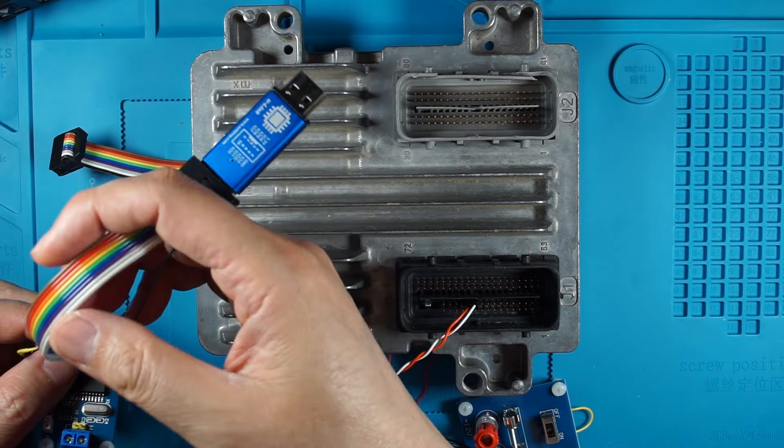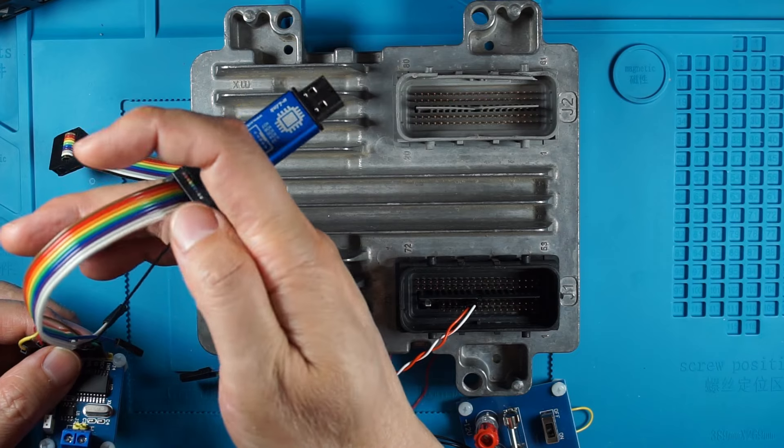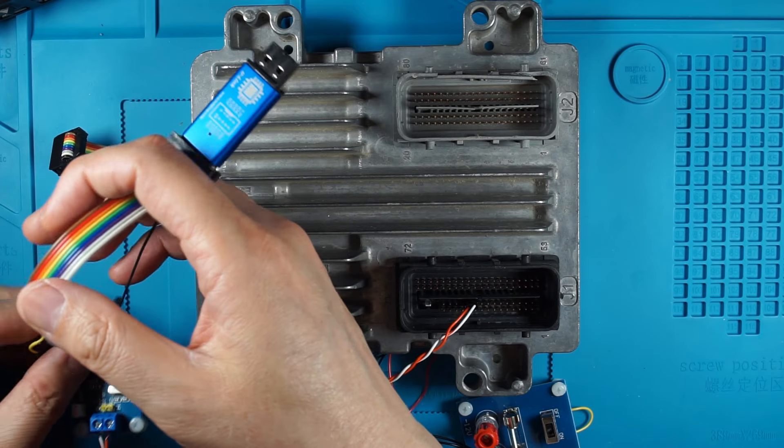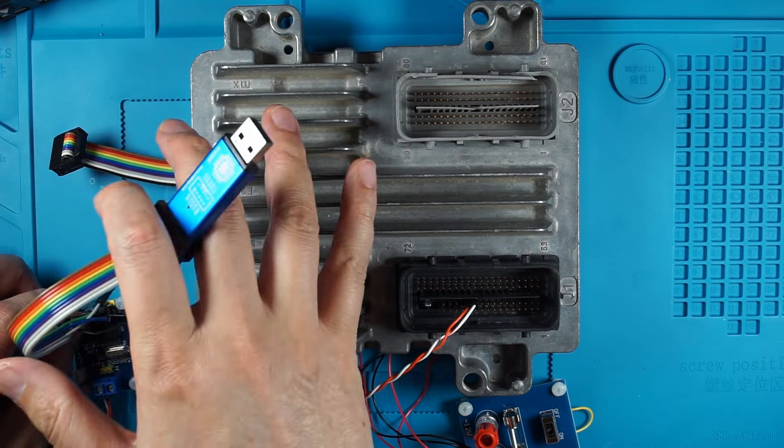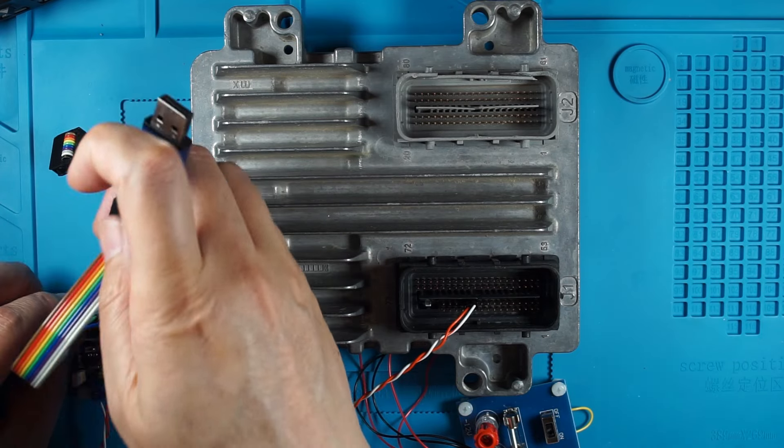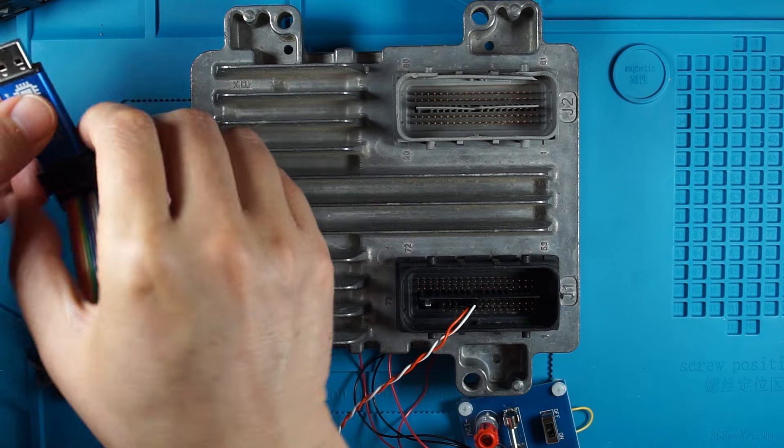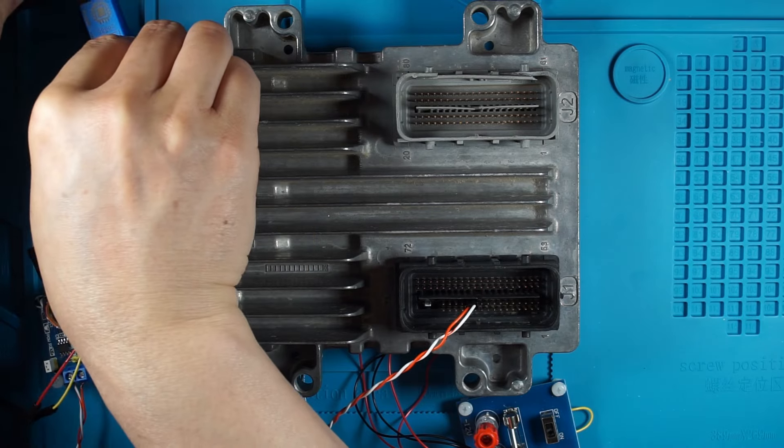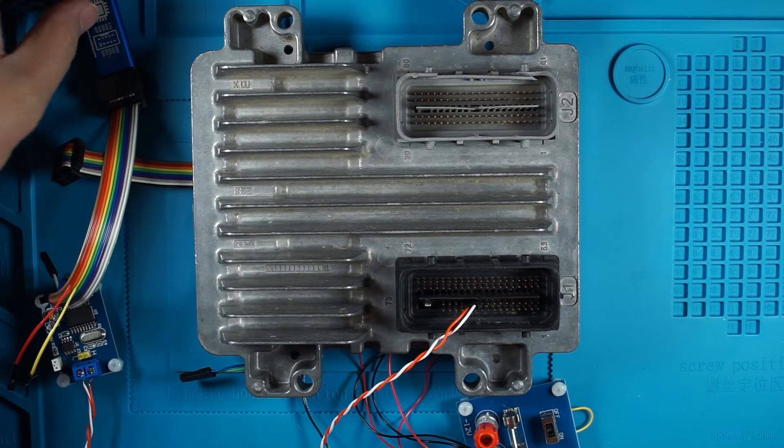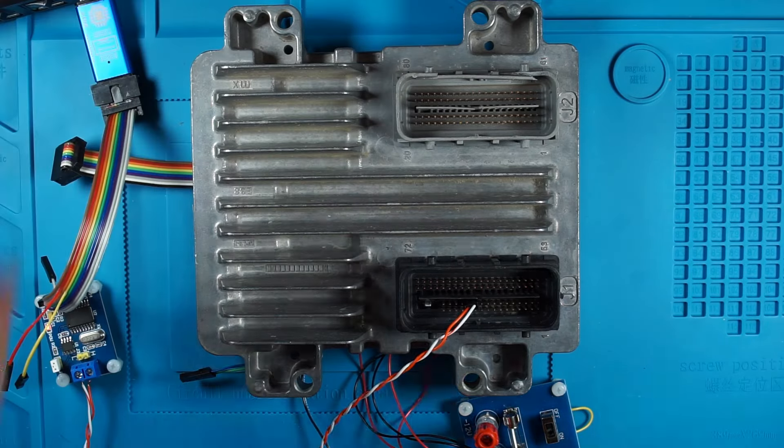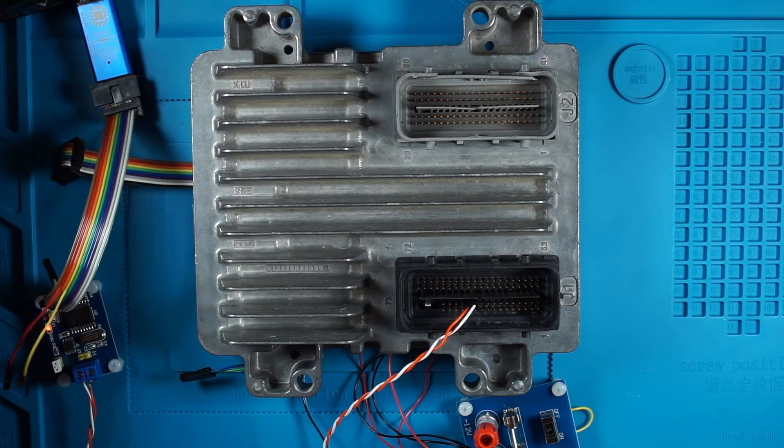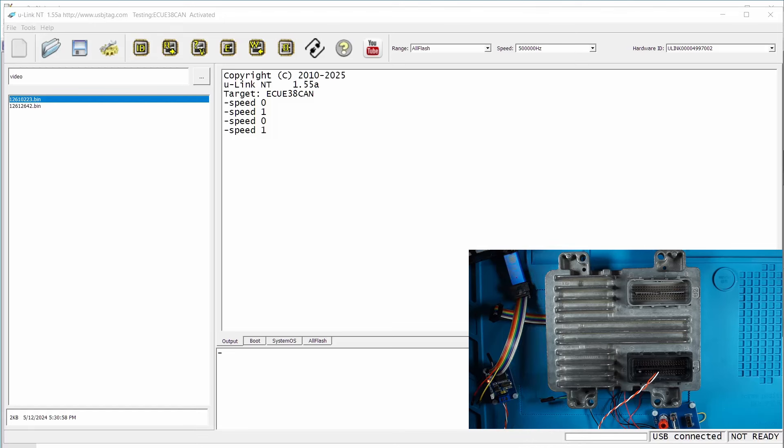The 3.3V direct from the U-Link NT does not work well with this ECU. Then we connect to the hub and power on the U-Link NT.